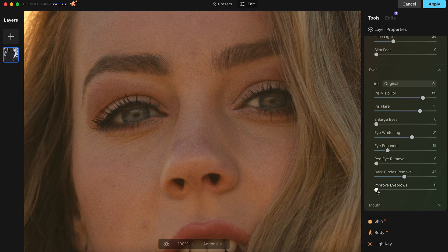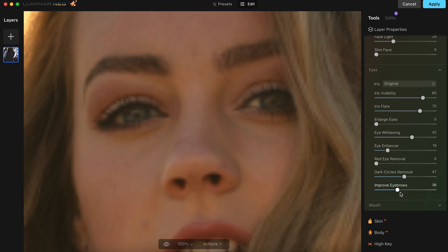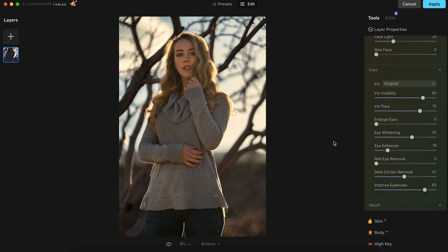She has great eyebrows, so it's not like it's improving them in that sense. But what it's going to do is add a little bit of contrast to the eyebrows. I actually love using this in my portraits. I'm going to bring it to about 83. That looks really good — it's bringing a lot of contrast into the eyebrows.